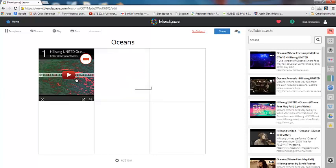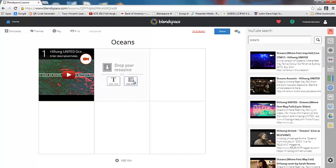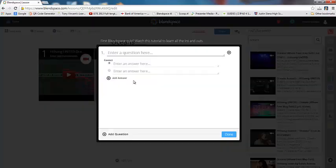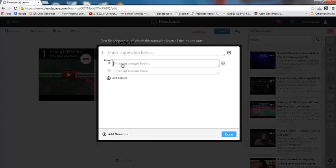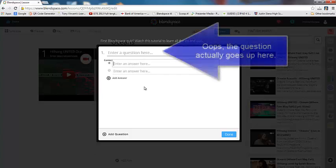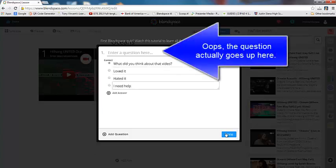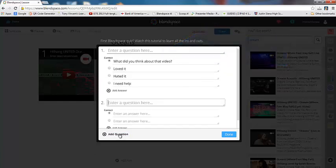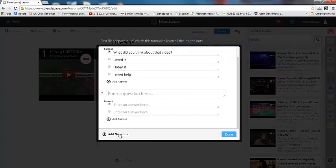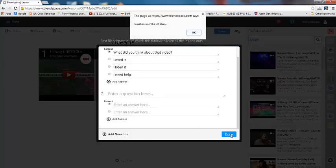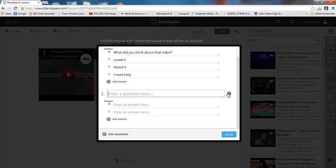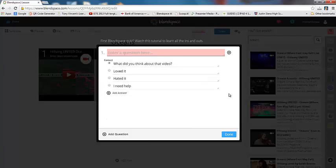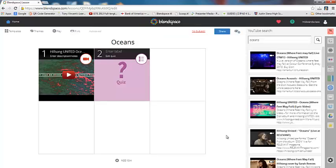Now let's say after my students watch this video, I want to add a quiz. So I can actually click on that quiz button and I can enter a question here. And you can select the correct answer and BlendSpace will auto-grade it for you. And you can also add a new question. So you can create a multiple choice quiz as lengthy as you want it to be. Questions can't be left blank. Let's just delete that question.